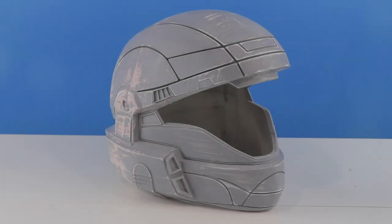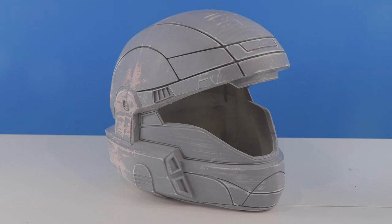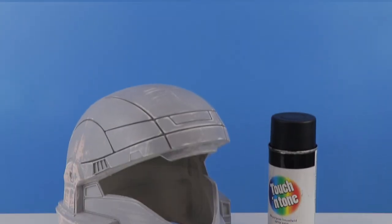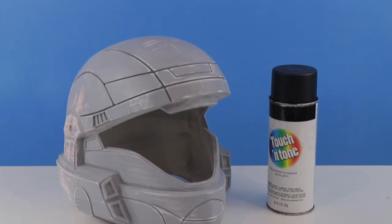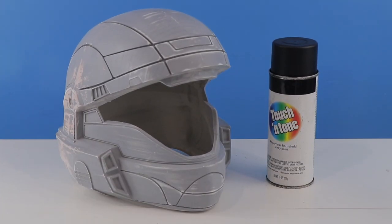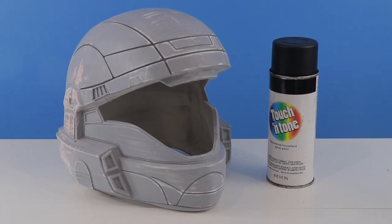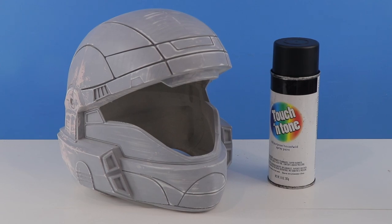Now that the sanding, priming, and filling are all complete, we can move on to the painting phase. To start off painting, we'll be spraying the entire helmet with a black base coat.